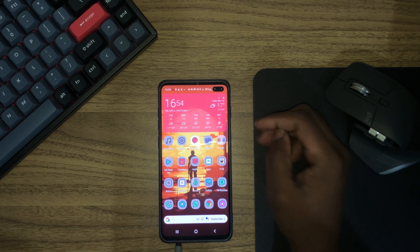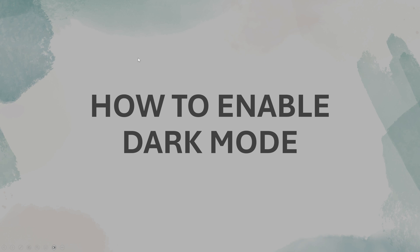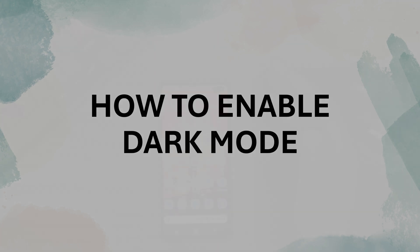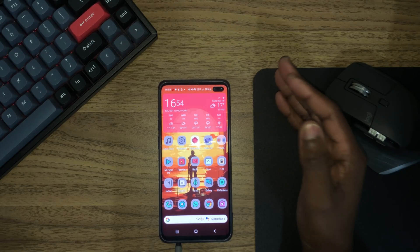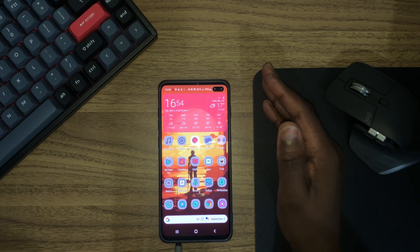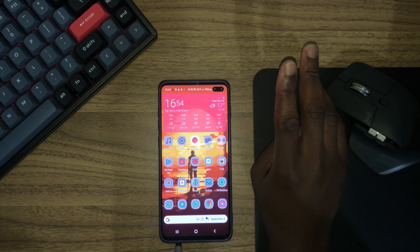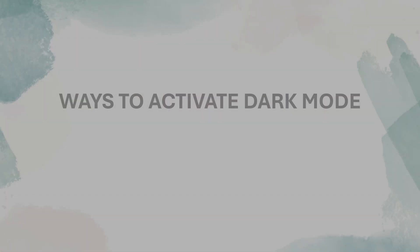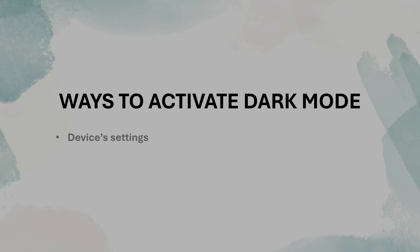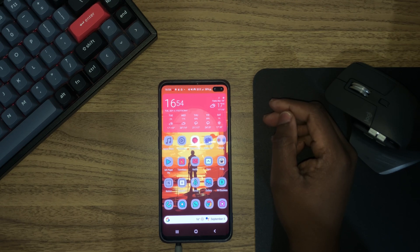Hello everyone, welcome to the channel. Today I'm going to show you how you can enable dark mode on any Android device. For this tutorial I'll be using my Samsung Galaxy S10 Plus, but you can follow these steps on any other Android device. There are two ways to enable dark mode on Android: one is through the settings, and the other is through the quick toggles. In this video I'm going to show you both methods.